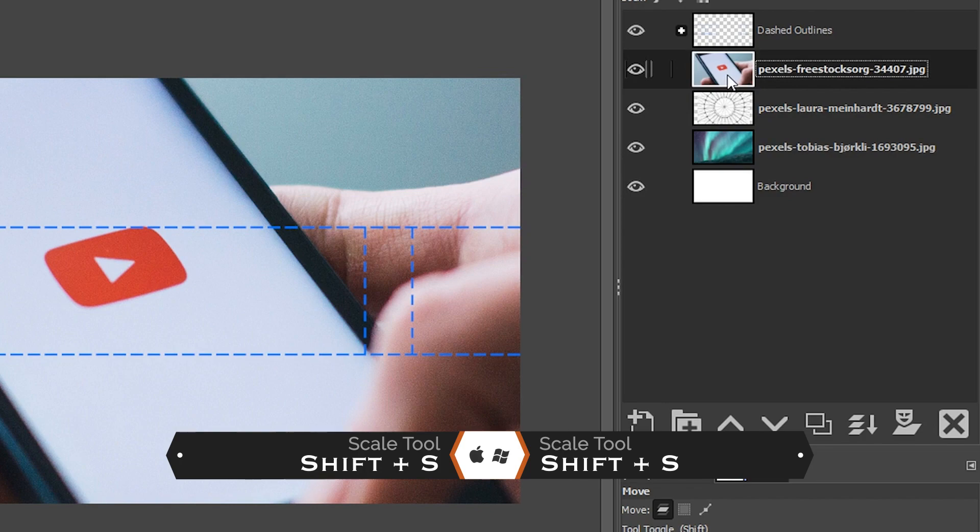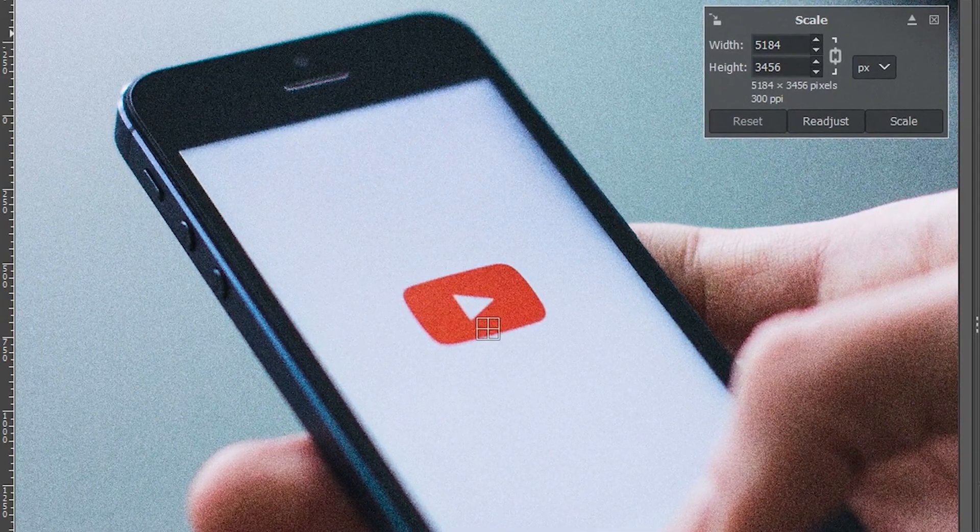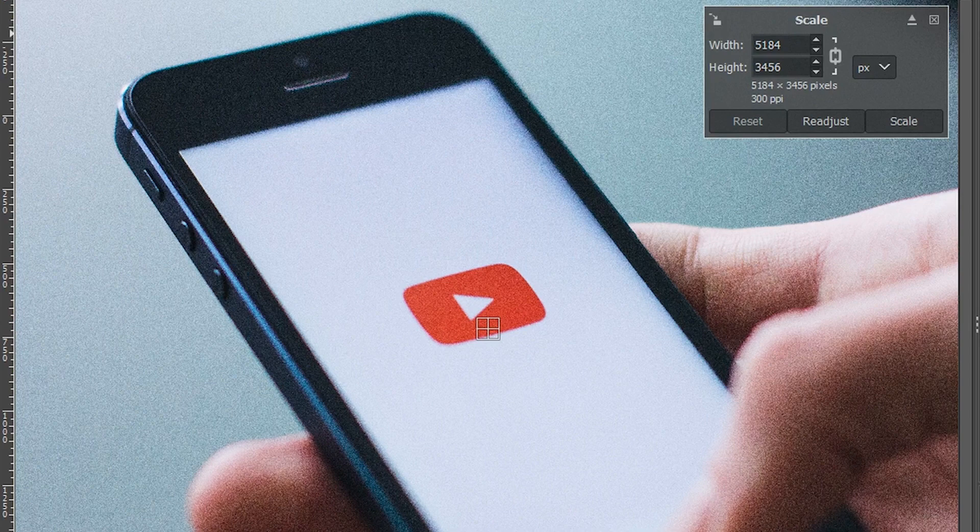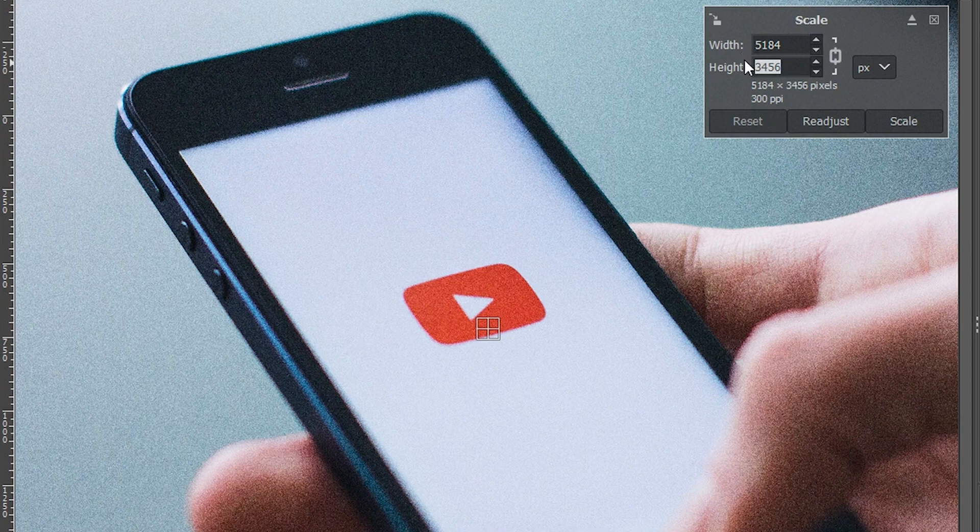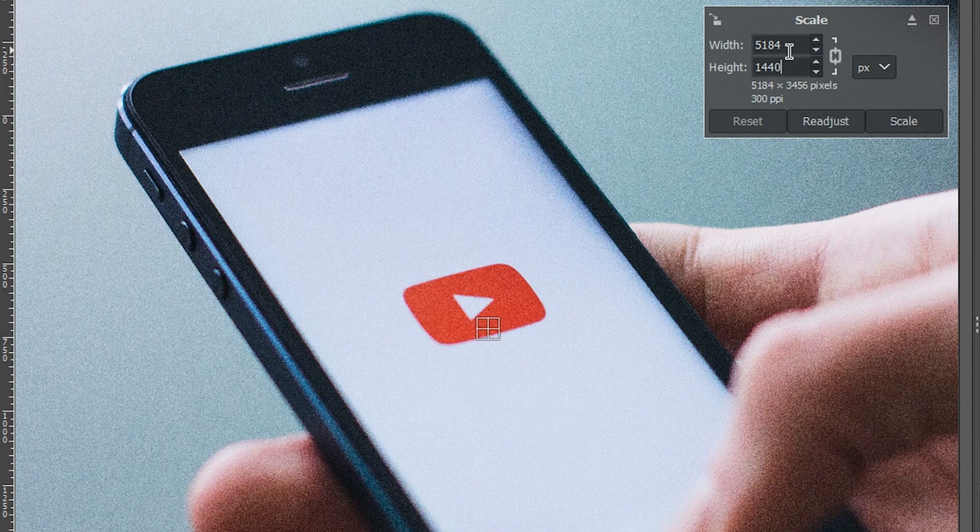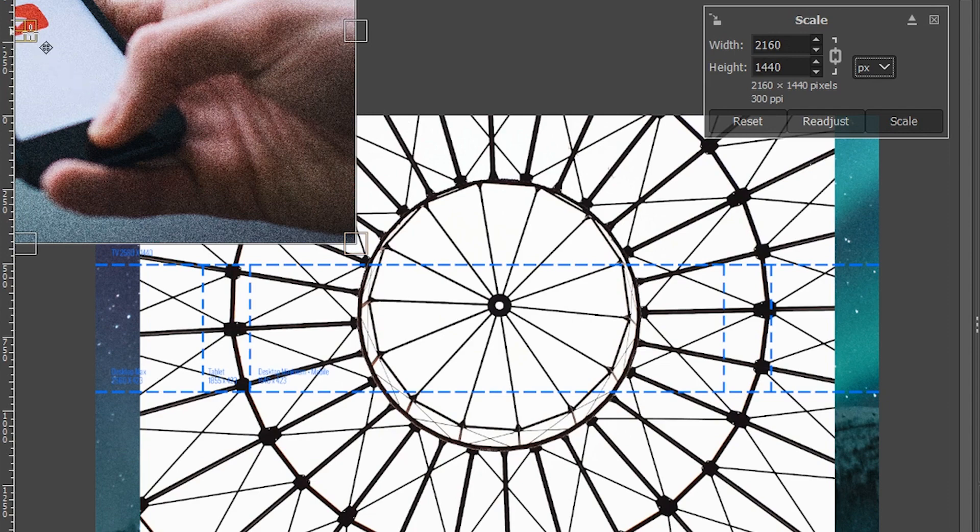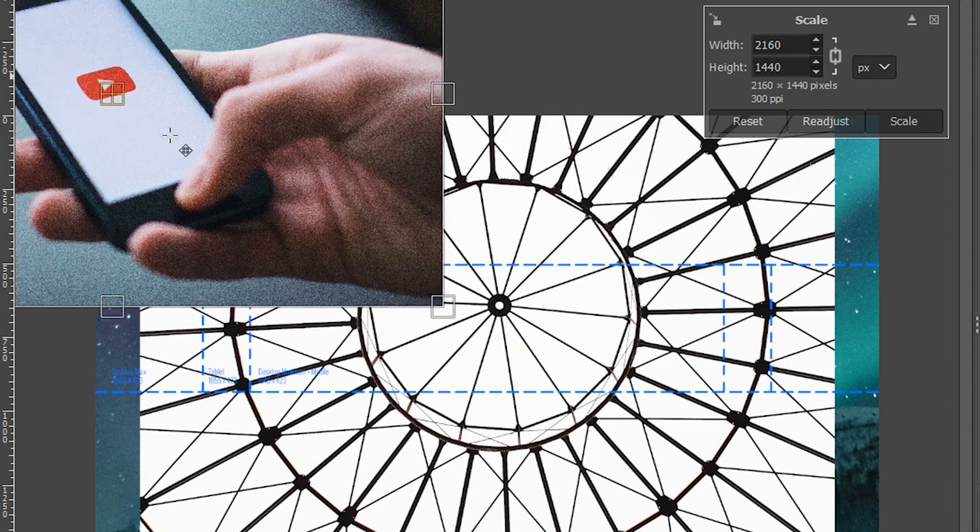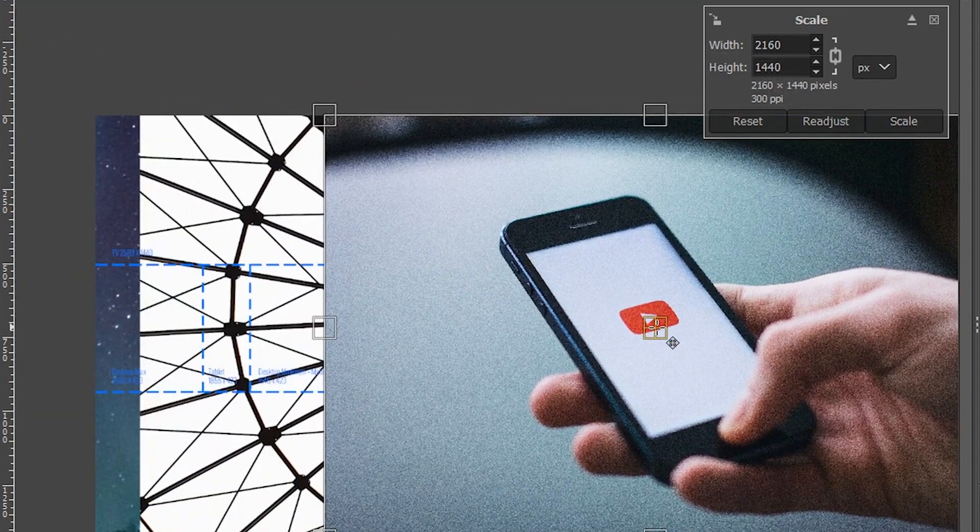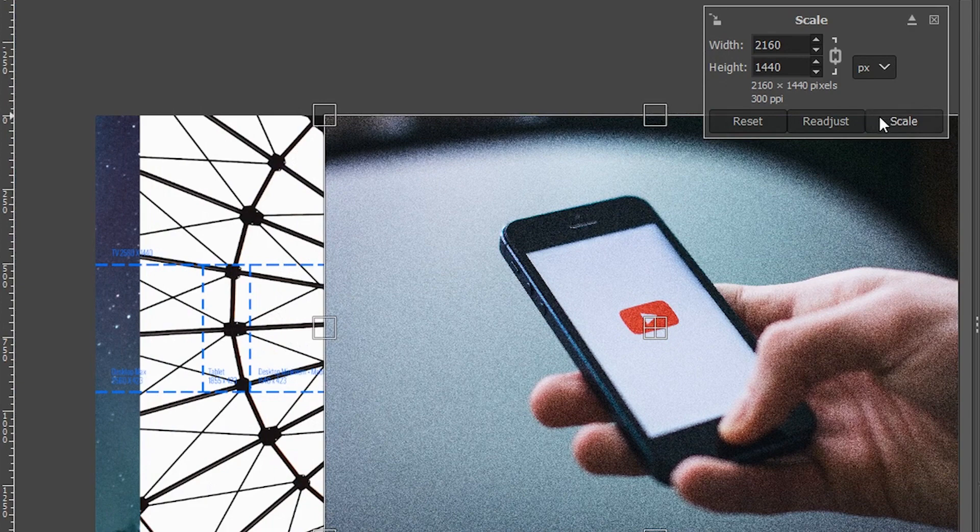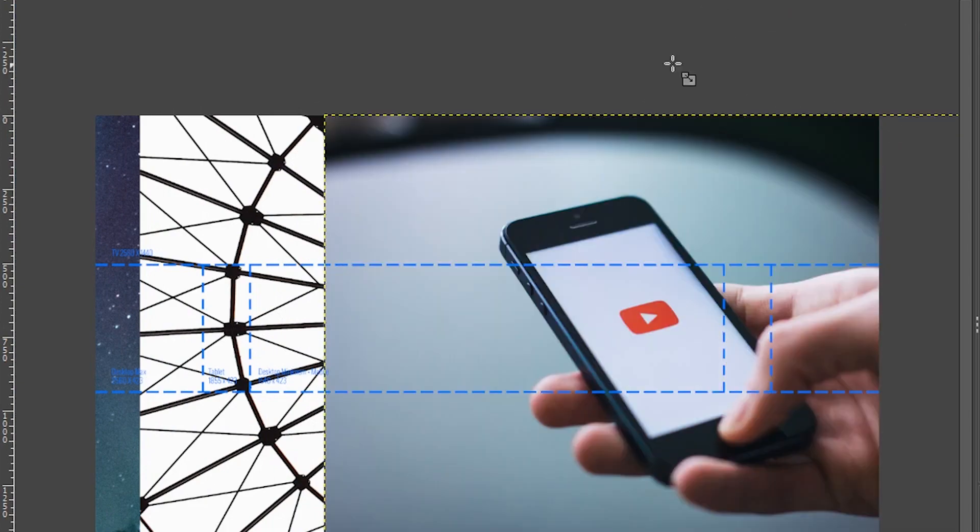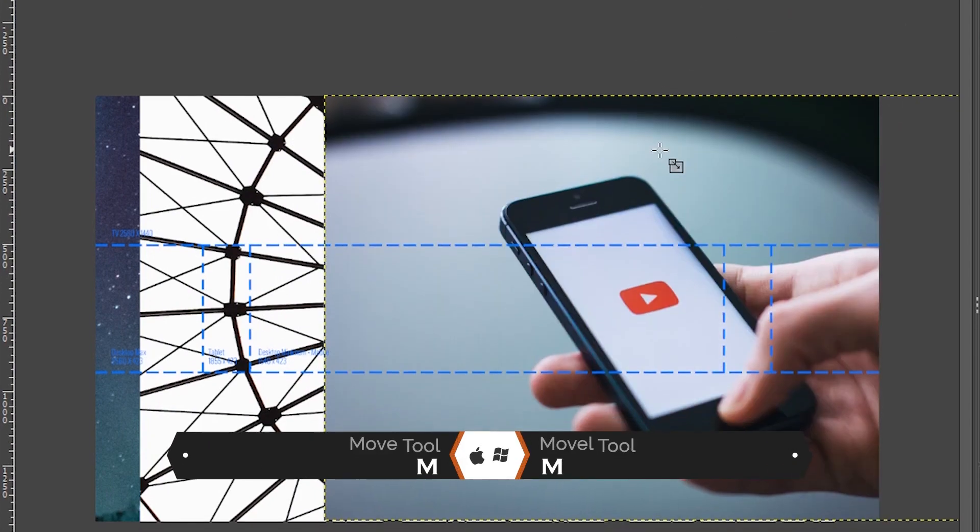I'm going to grab my scale tool with Shift+S. I want to set the height of the image to match the height of the template, which is 1440 pixels. Because I have this turned on or linked together, when I hit the tab key it's going to automatically adjust the width of the image and keep it in proportion. I'm going to click and drag over to the right and then click scale to resize the image.